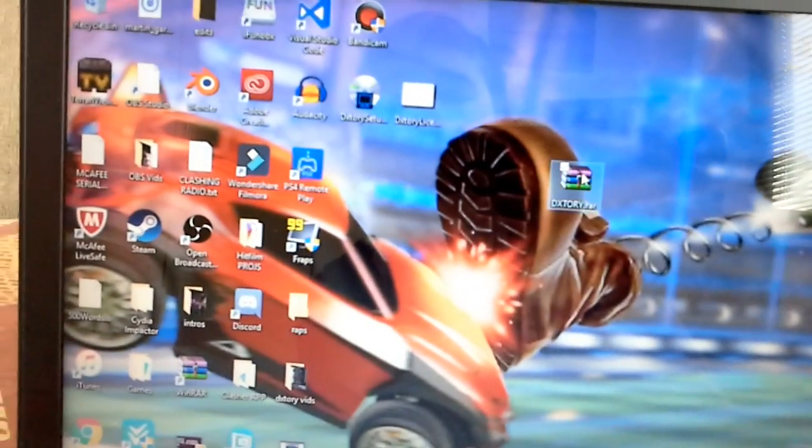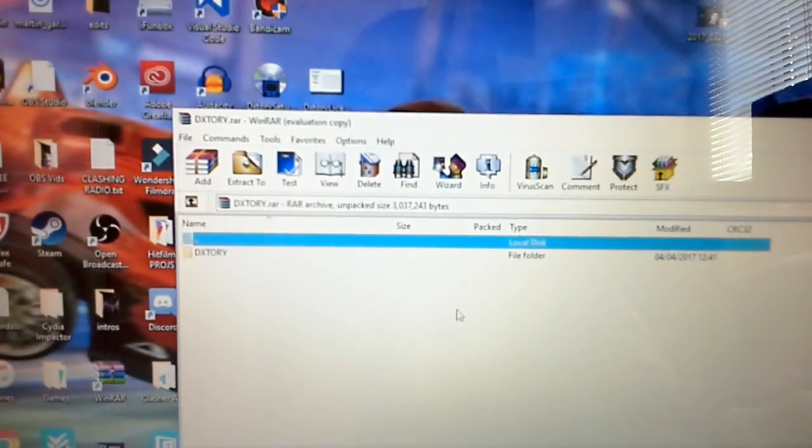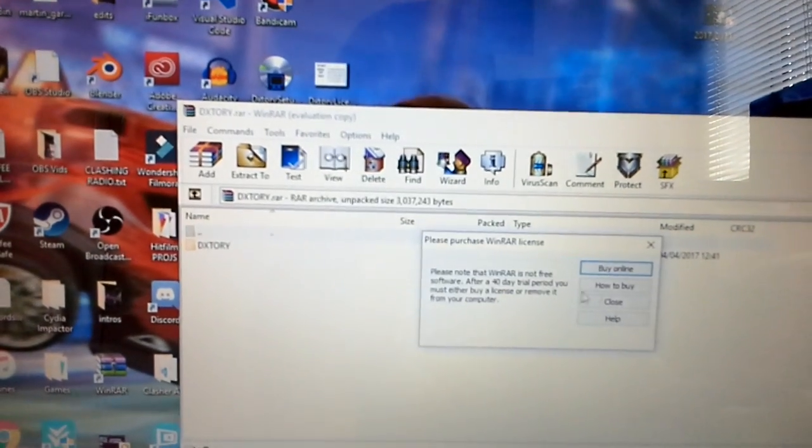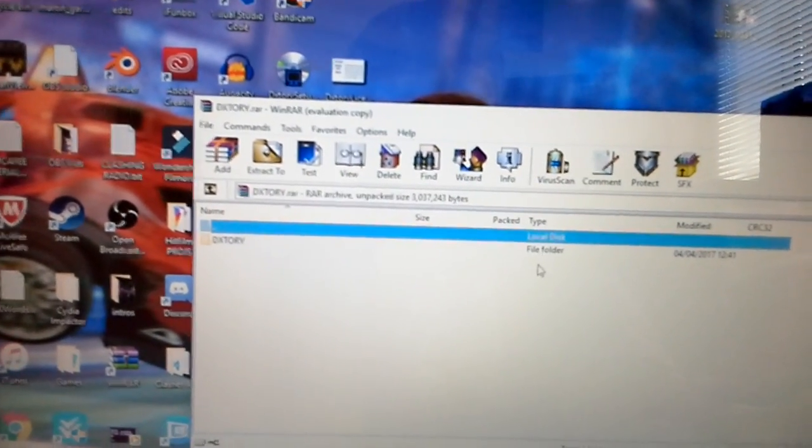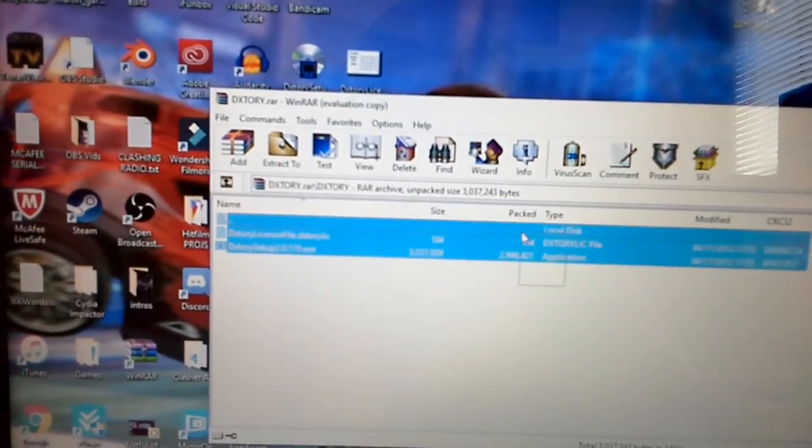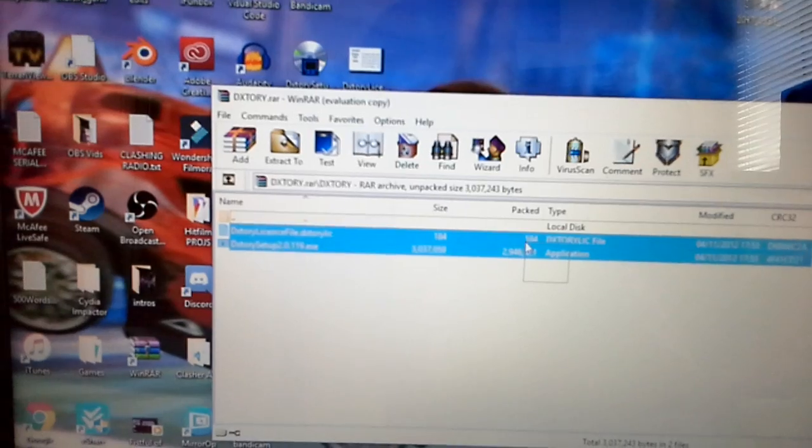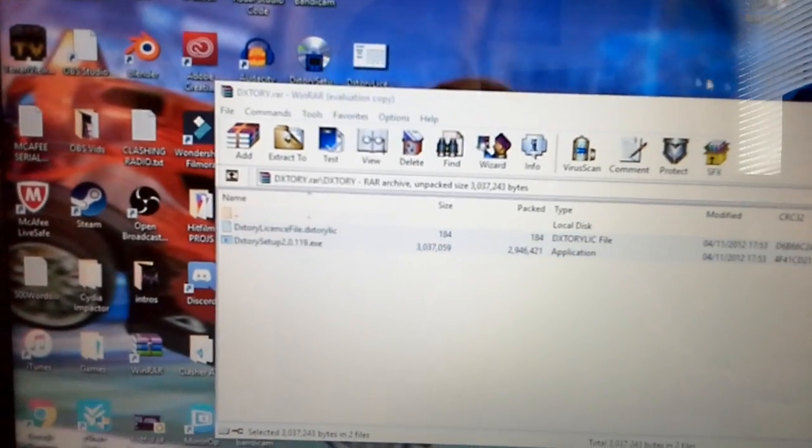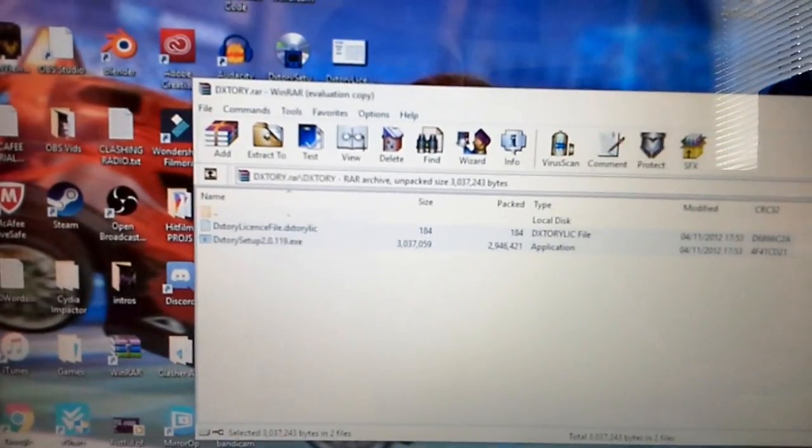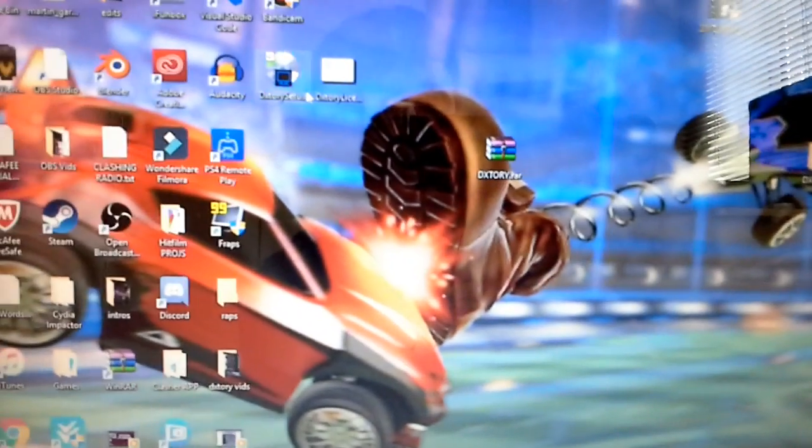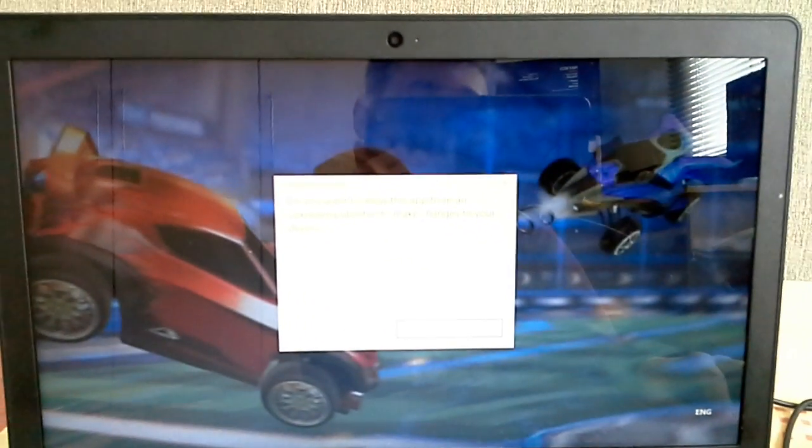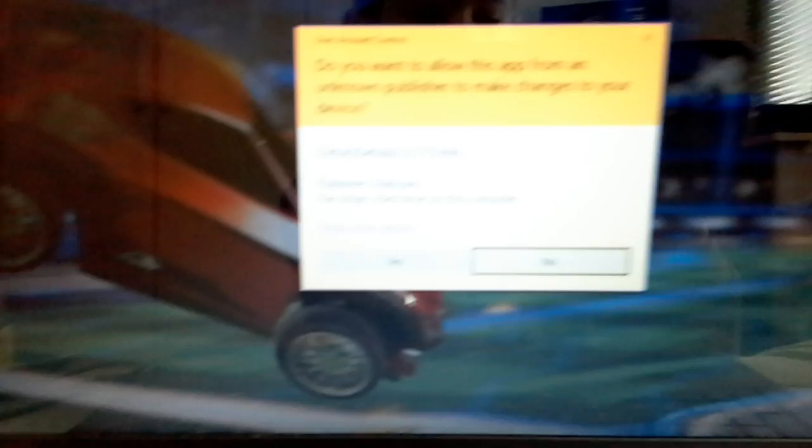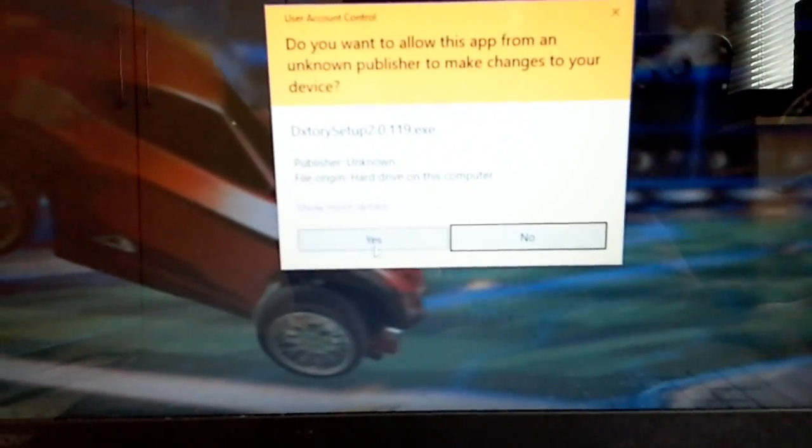You want to open the file and then it'll come up like this. You want to extract these two files to your home screen, which I have already done since it was my MediaFire. Once you've done that, just open DxTory up and you want to click yes. Can't see that there, let me focus for you. I'm going to click yes.